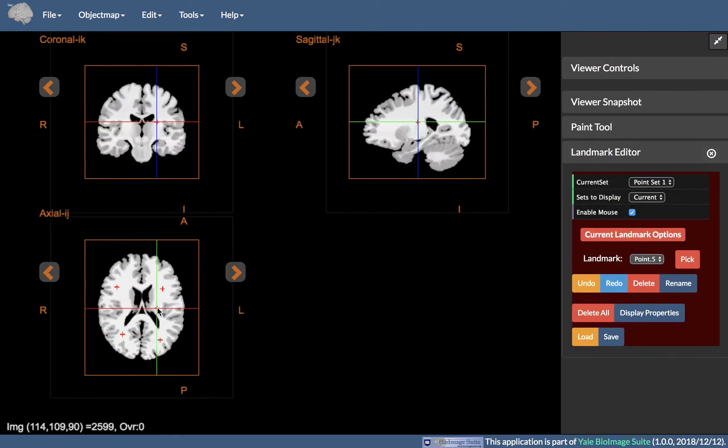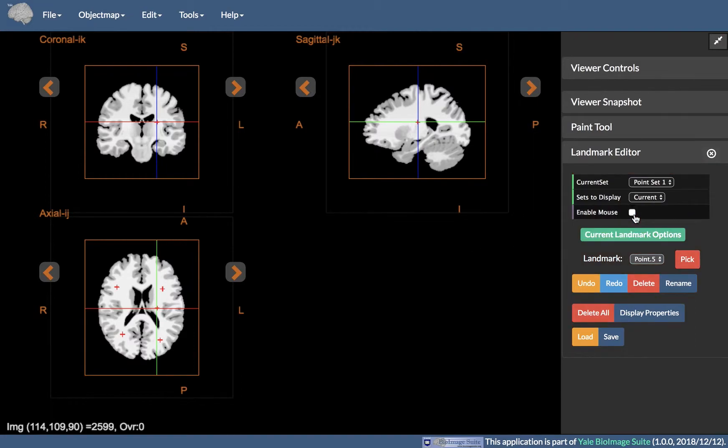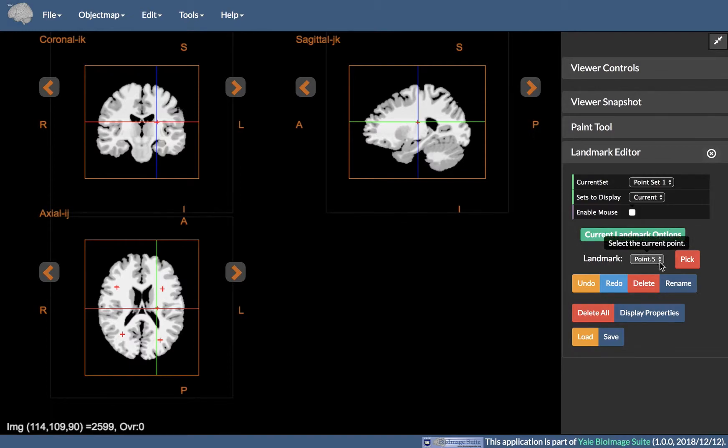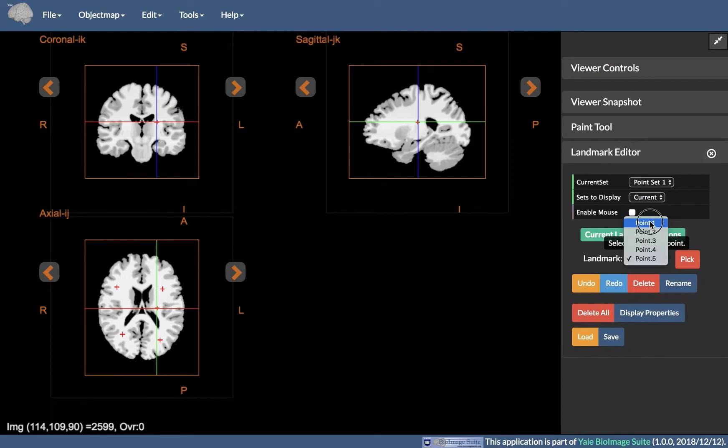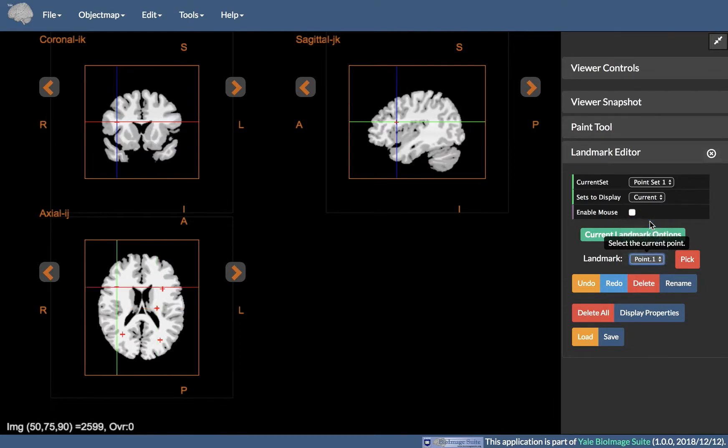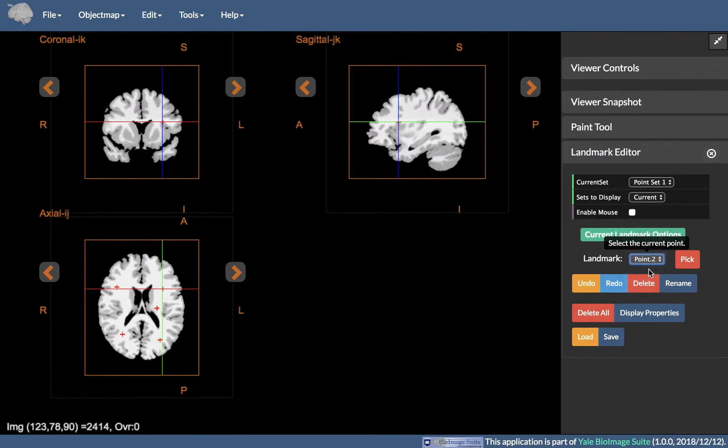The current landmark options operate on the currently selected point set in Current Set. Landmark selects the currently active landmark from the drop-down list of landmarks. Selecting a landmark will center the image viewer crosshairs on this landmark.